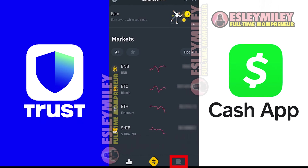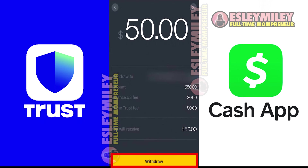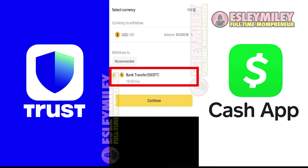With the US dollars inside your Binance account, or any other exchange wallet that you choose, you will be able to send the actual amount of US dollars or funds that you have to your Cash App by inputting it using your account and routing number. And that is how to transfer money from Trust Wallet to Cash App.